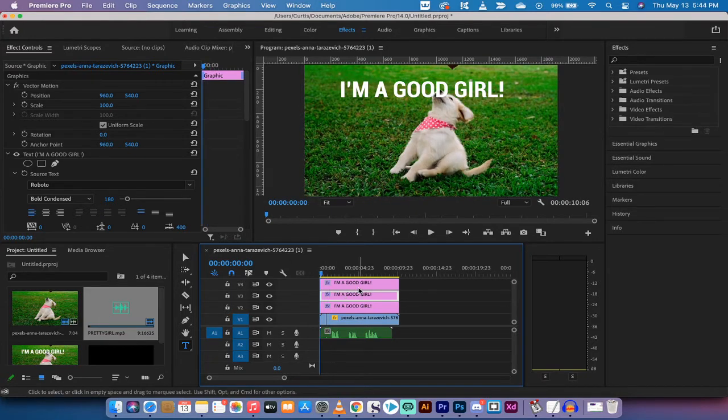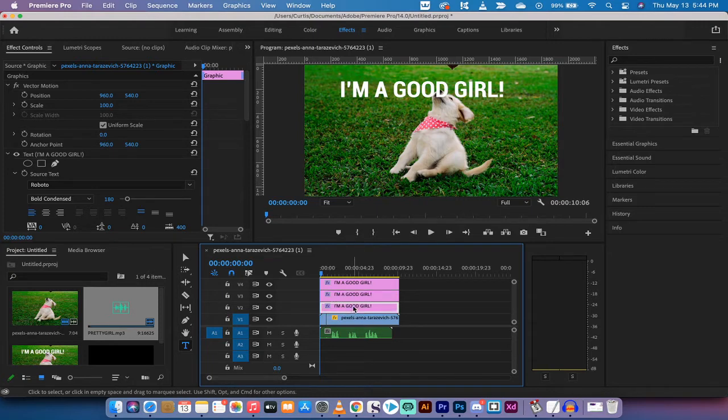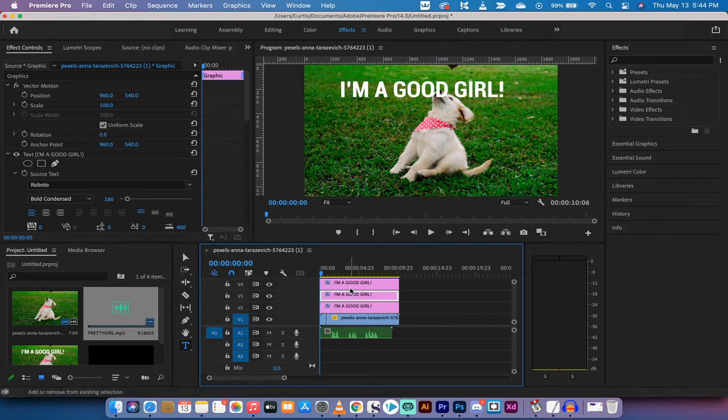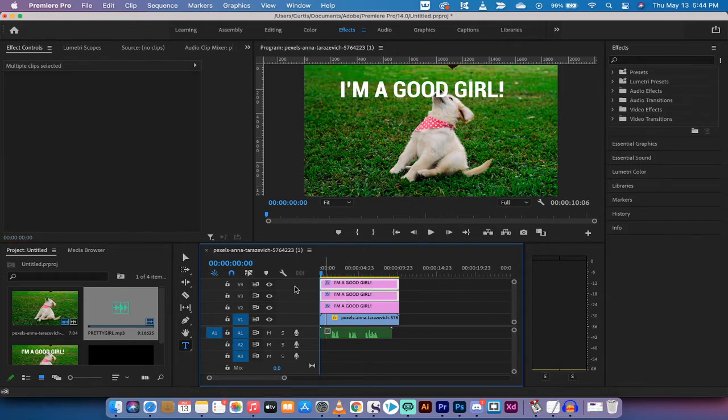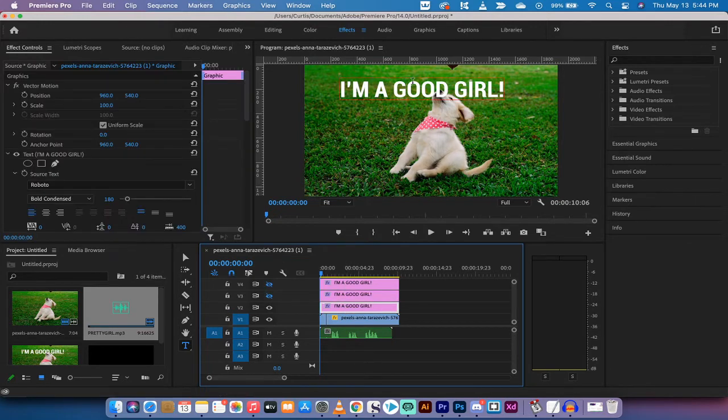So here we go, the first step, "I'm a good girl." I'm gonna go ahead and turn these top two off, so I'm gonna select both of them and I'm gonna click that eyeball so that we don't see those copies for now. So we're working on this one.